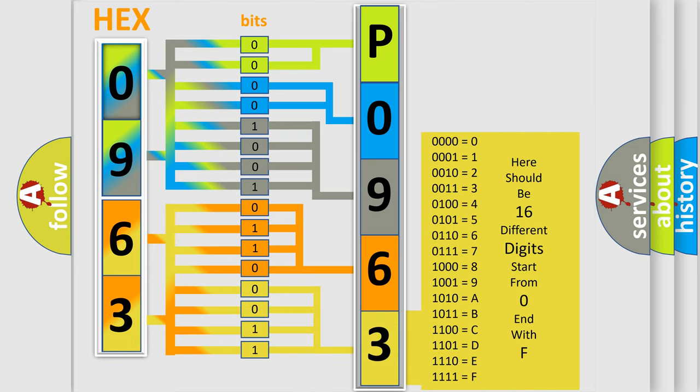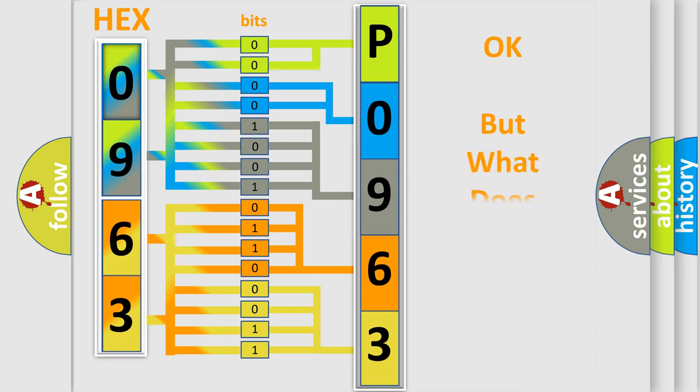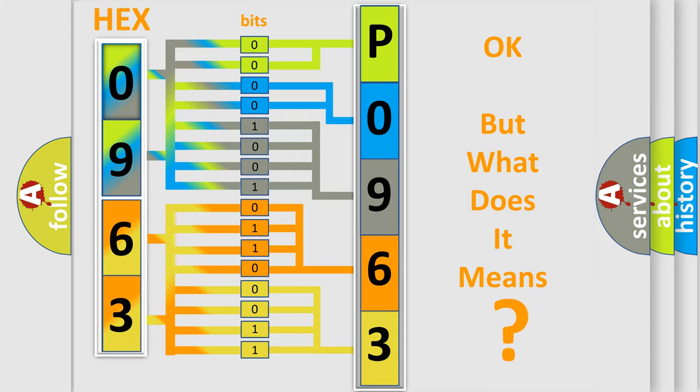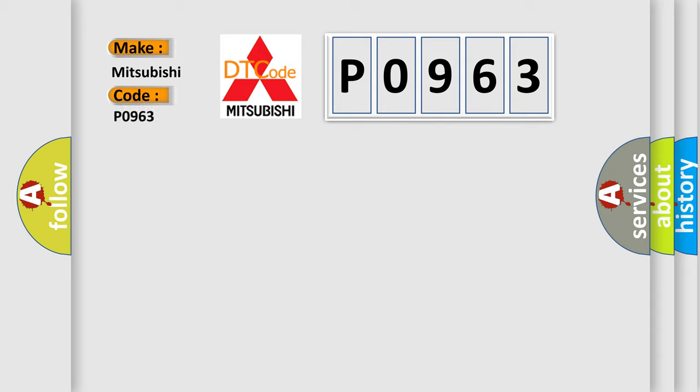We now know in what way the diagnostic tool translates the received information into a more comprehensible format. The number itself does not make sense to us if we cannot assign information about what it actually expresses. So, what does the diagnostic trouble code P0963 interpret specifically for Mitsubishi car manufacturers?